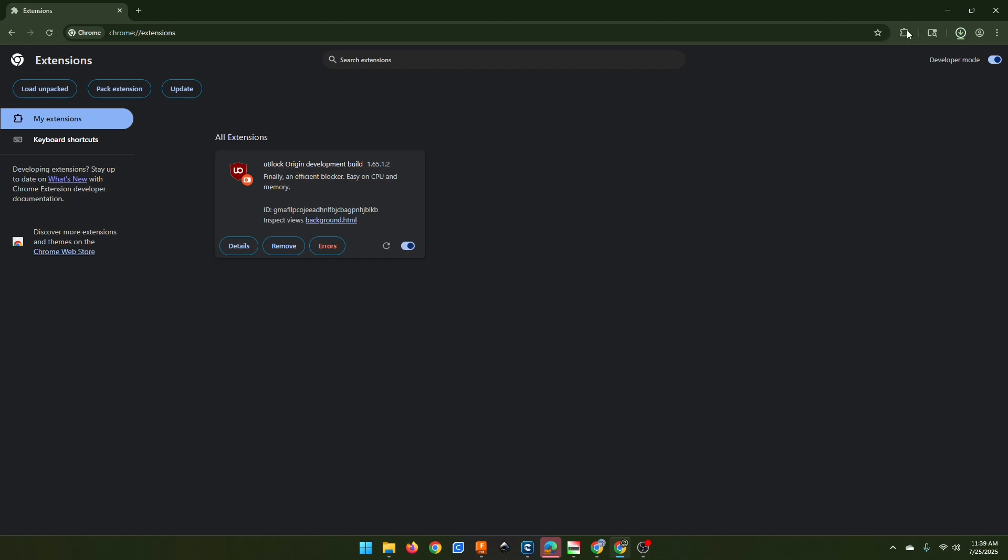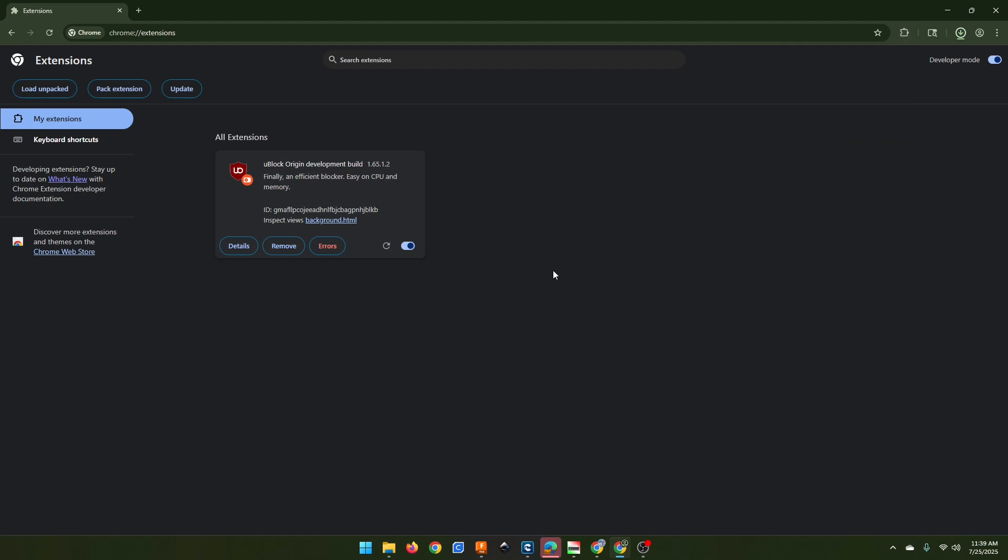And it will load right in. You now have it available in your extensions, and it will continue to work. That's it.